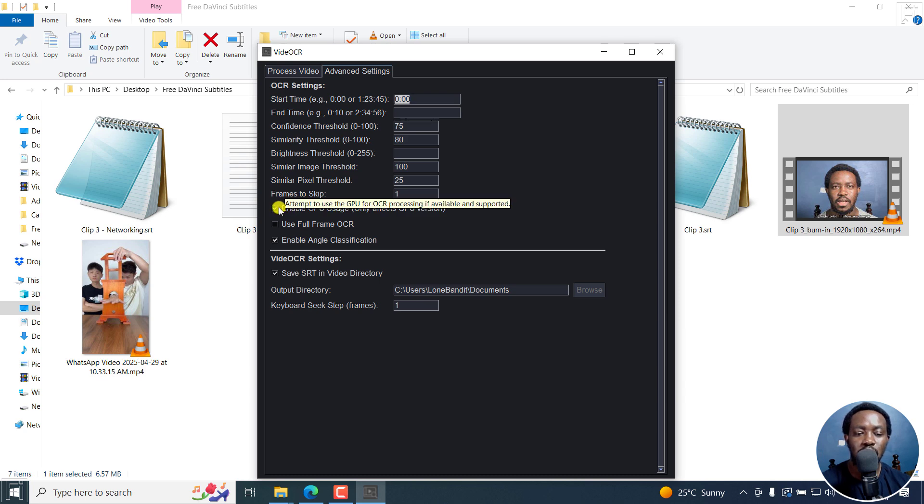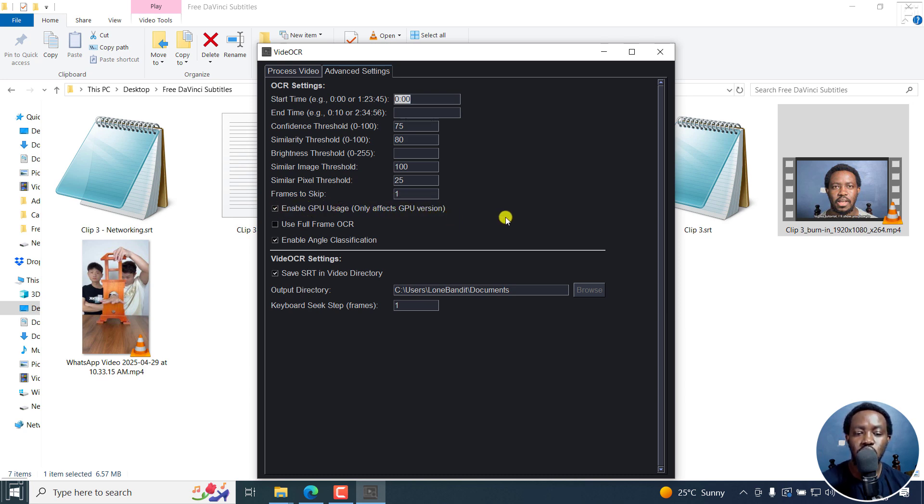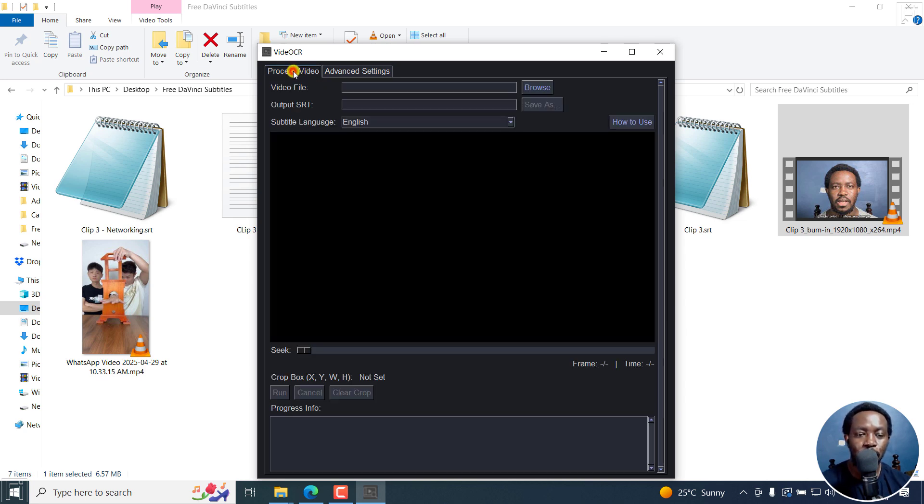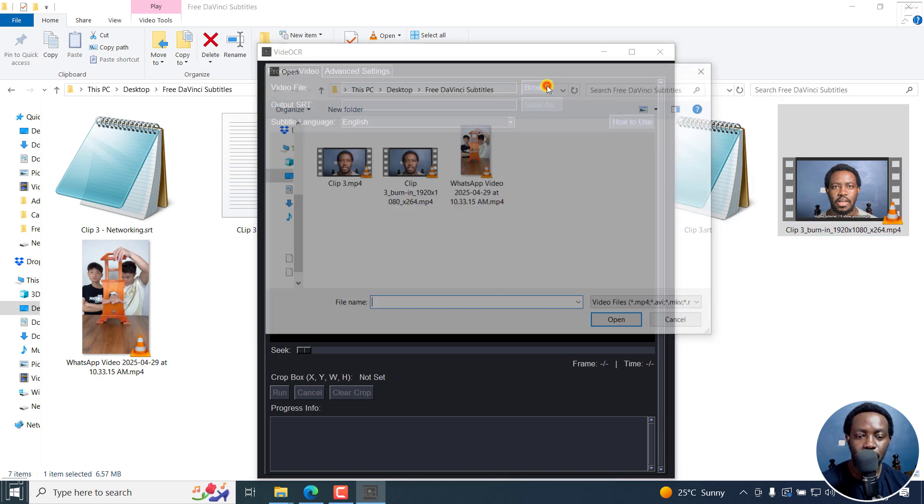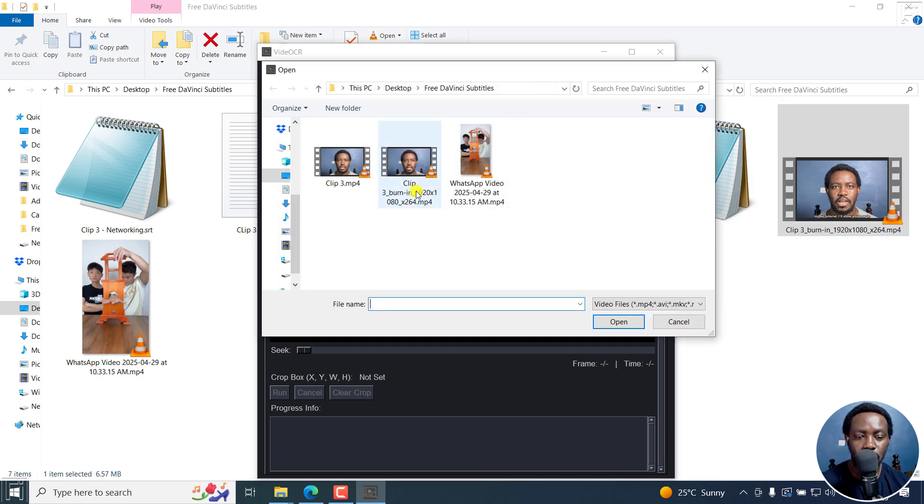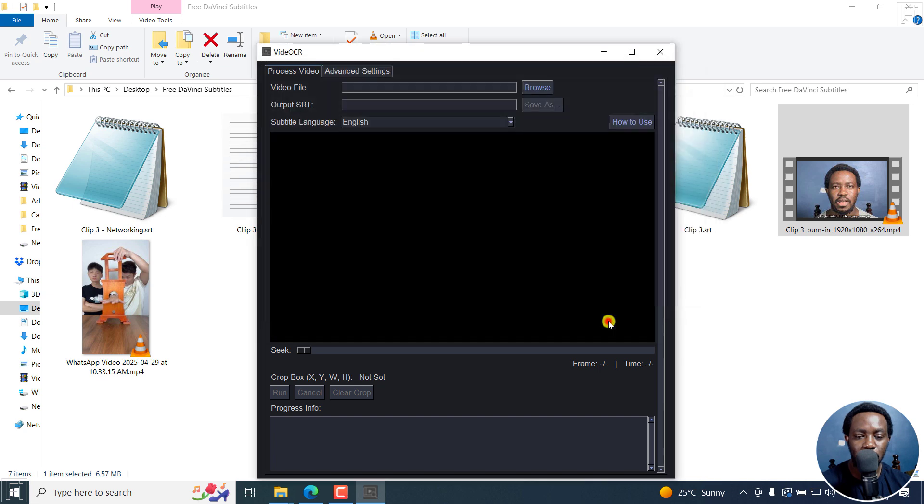But this particular option, enable GPU usage, is only usable when you have a GPU. Now, let's just look for this particular file. It's this particular one, and click on open.